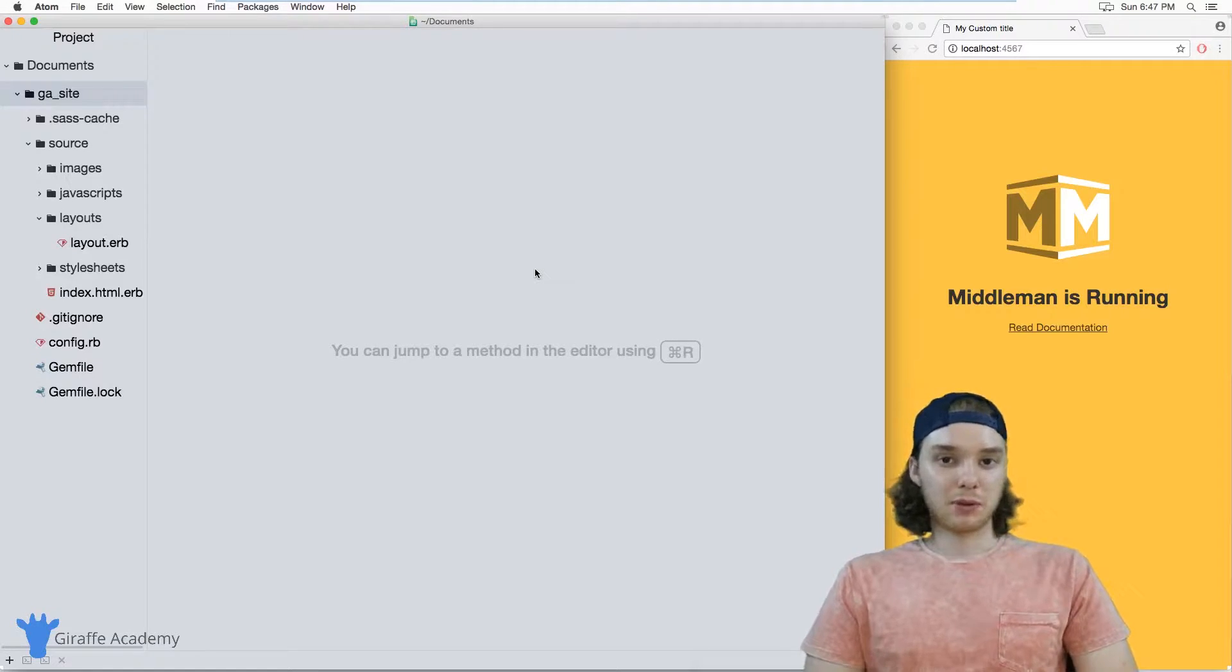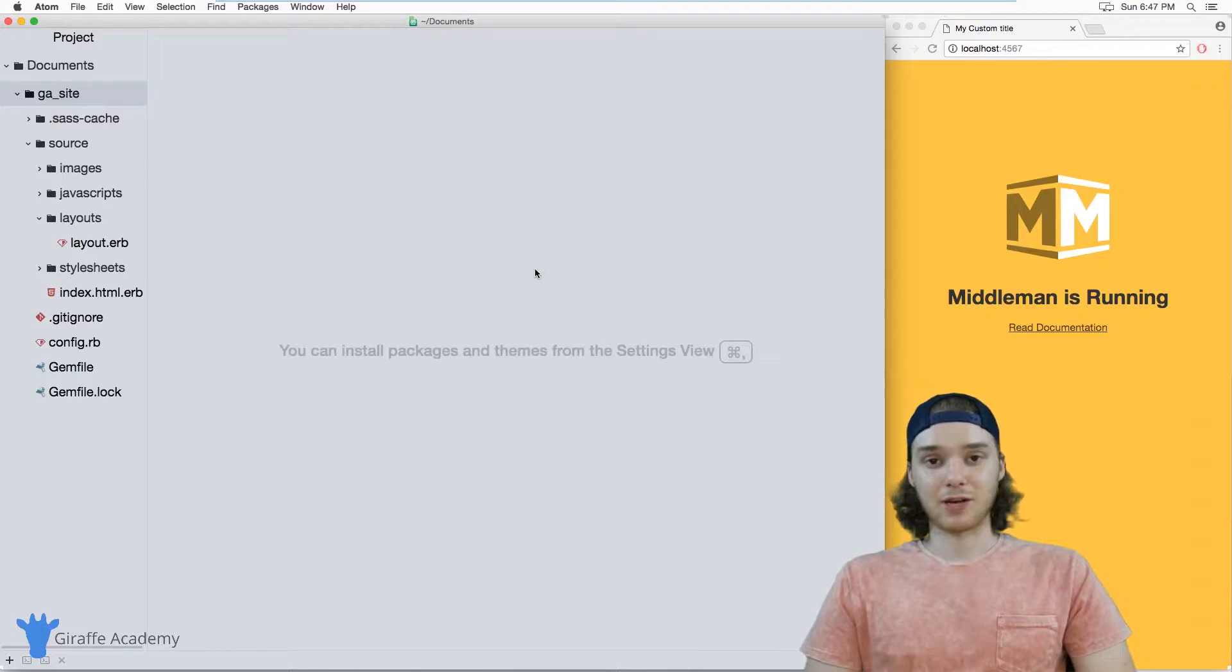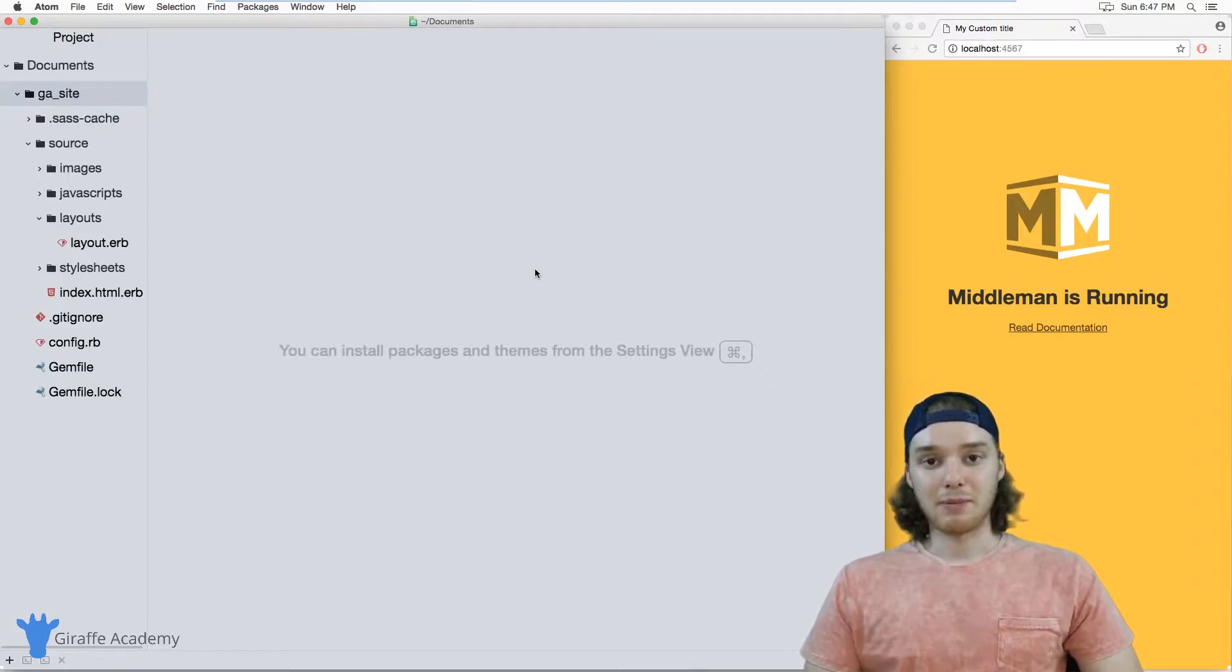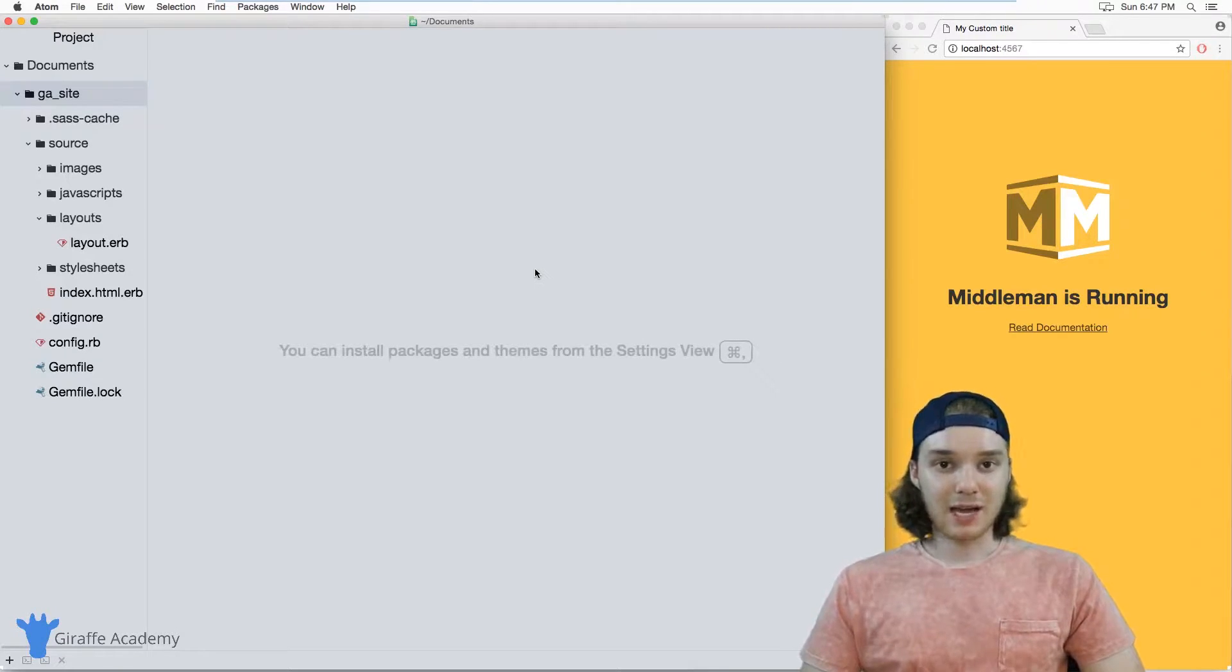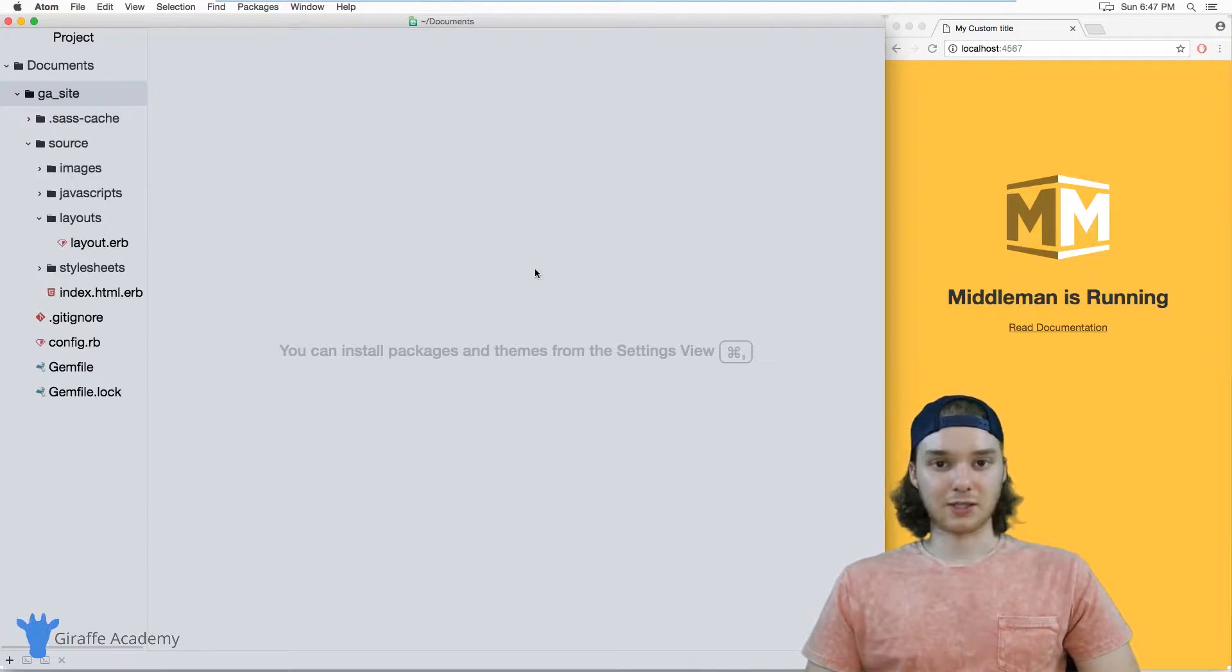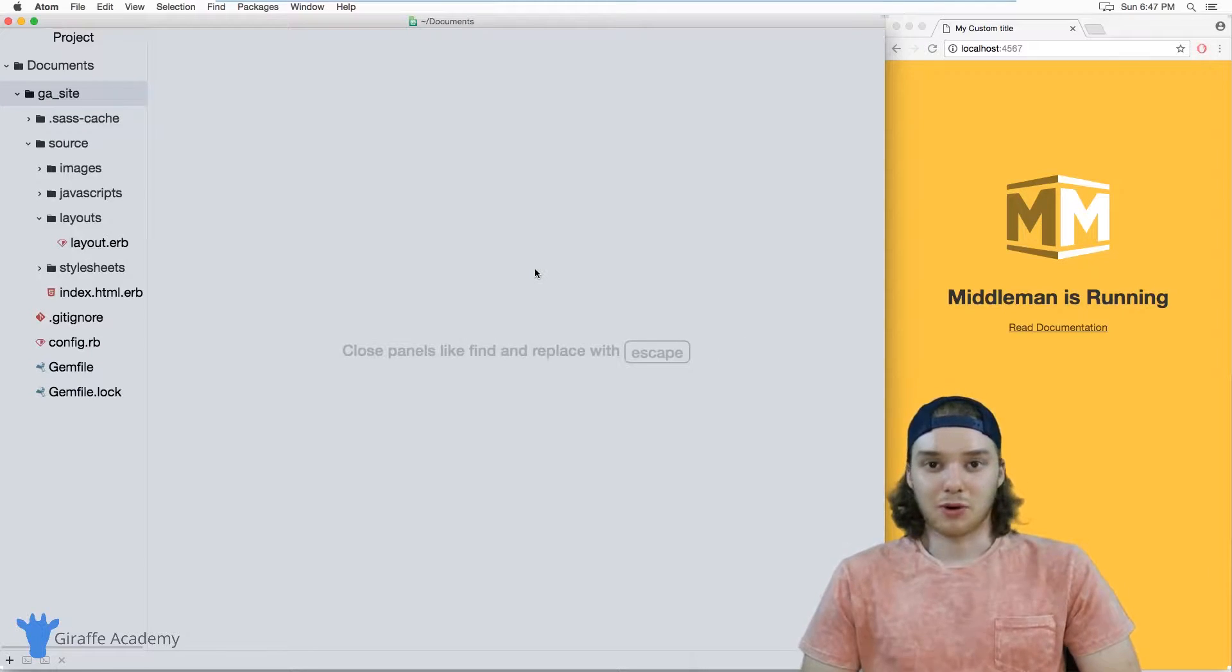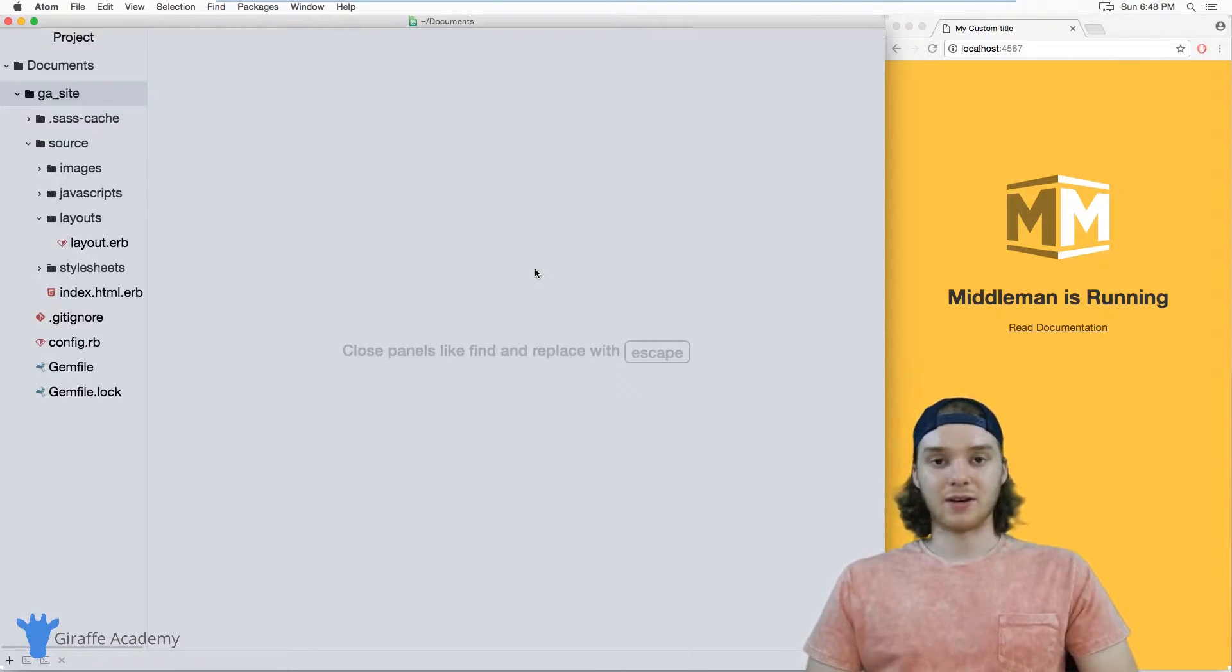Sometimes when you're building a website, you need to store large amounts of information about that website. Maybe it's a list of names or locations, or if you're building a store, it could be a list of products. In other words, sometimes you just need to store data.